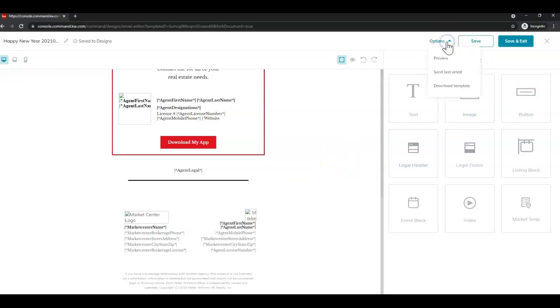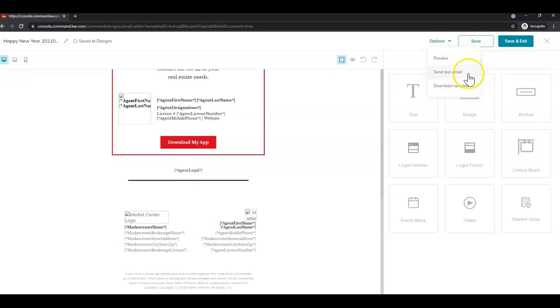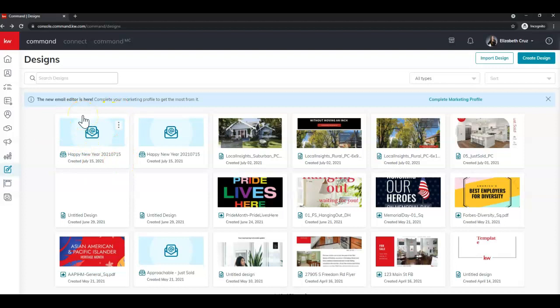All right, perfect. So now you can also under the options menu, here's where you can preview again. You can send a test email. We highly suggest doing this to make sure that the formatting and everything looks up to your standards before sending to your database. You can also download the template. But for now, I like all of this and pretend I've already sent the test email, I'm going to click save and exit. You'll be directed back to your designs. And you'll see the most recently updated is here at the top left.